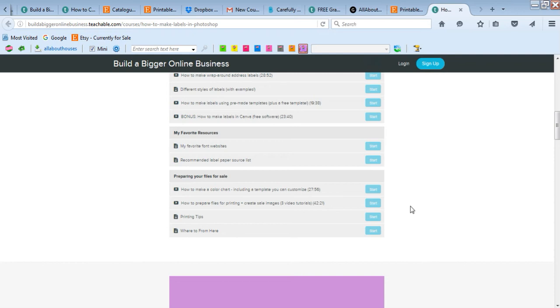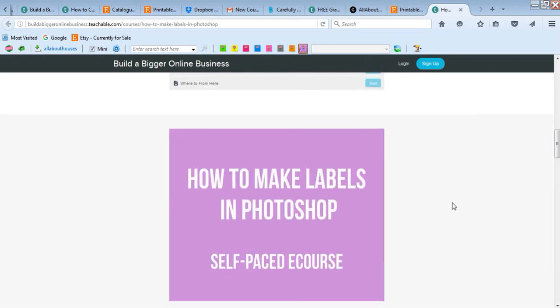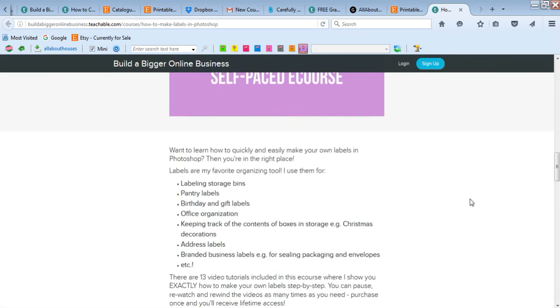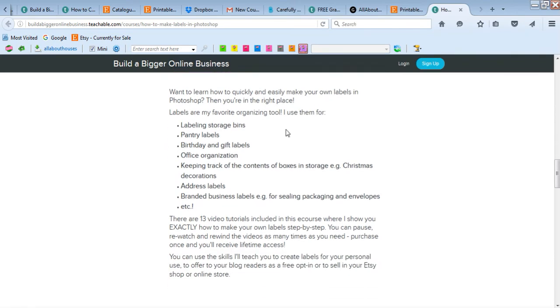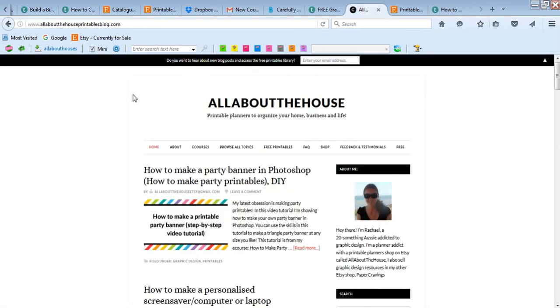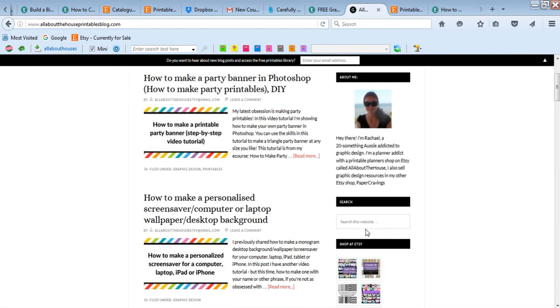And then printing tips - what paper you should print on, as well as if you should do borderless printing, what file format you should print with, etc. So if you're interested in learning how to make labels in Photoshop, I'll include a link below this video. But this is the URL up here if you wanted to type it in, or you can just go to my blog which is allaboutthehouseprintables.com and then just type in 'labels.'